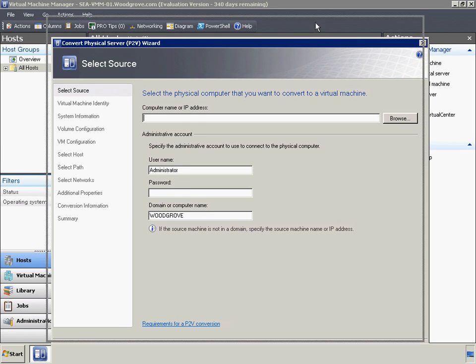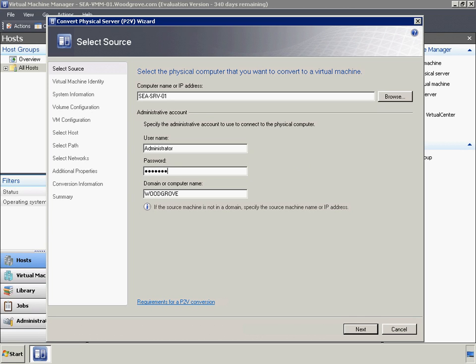The VMM P2V wizard initiates the following processes. First, install the VMM agent. Second, the VMM agent gathers information about hardware, software, services, hotfixes, and the volume including file system, volume type, and sectors. Third, the VMM agent exports this information to the VMM database as a machine configuration file in XML format.